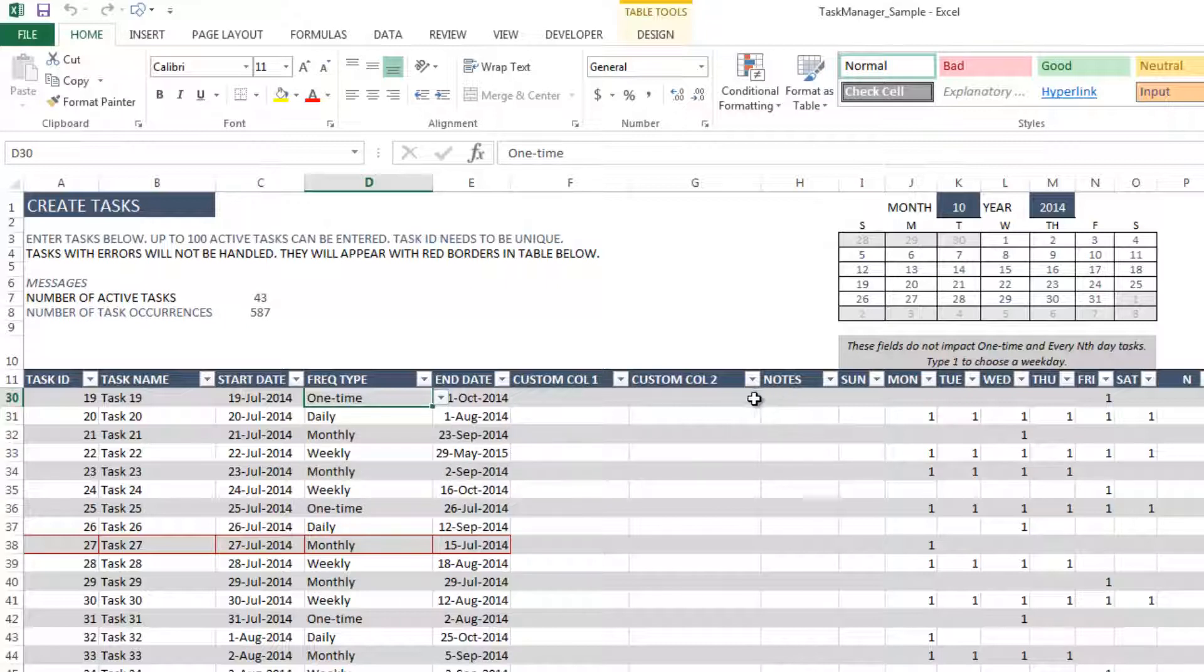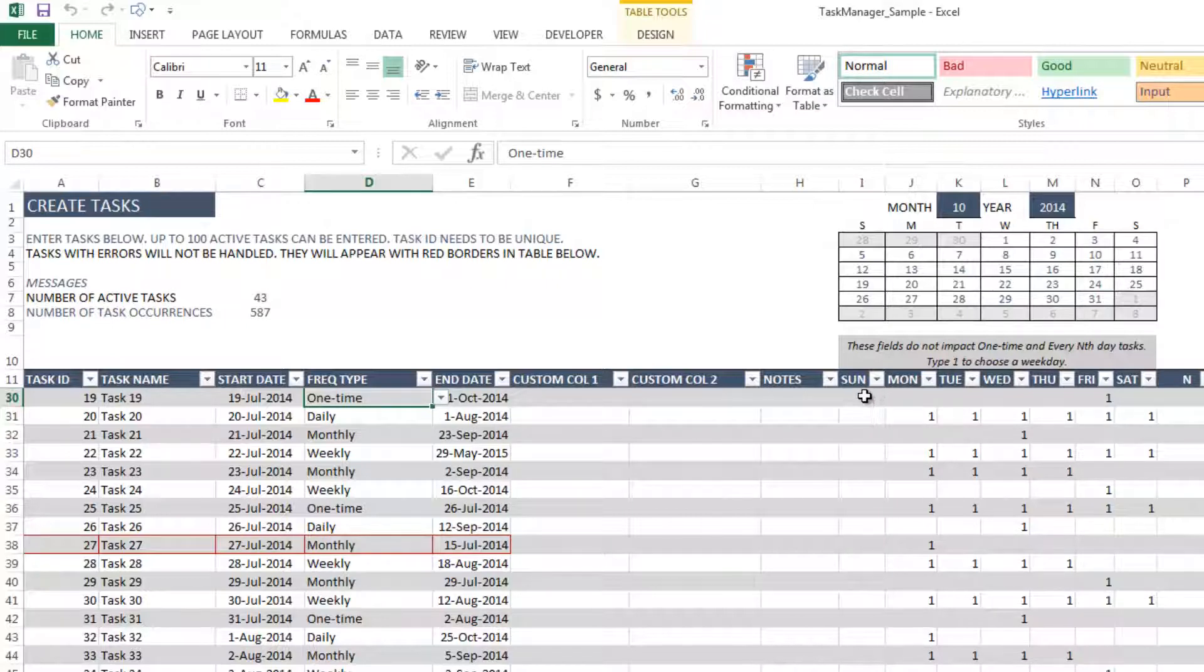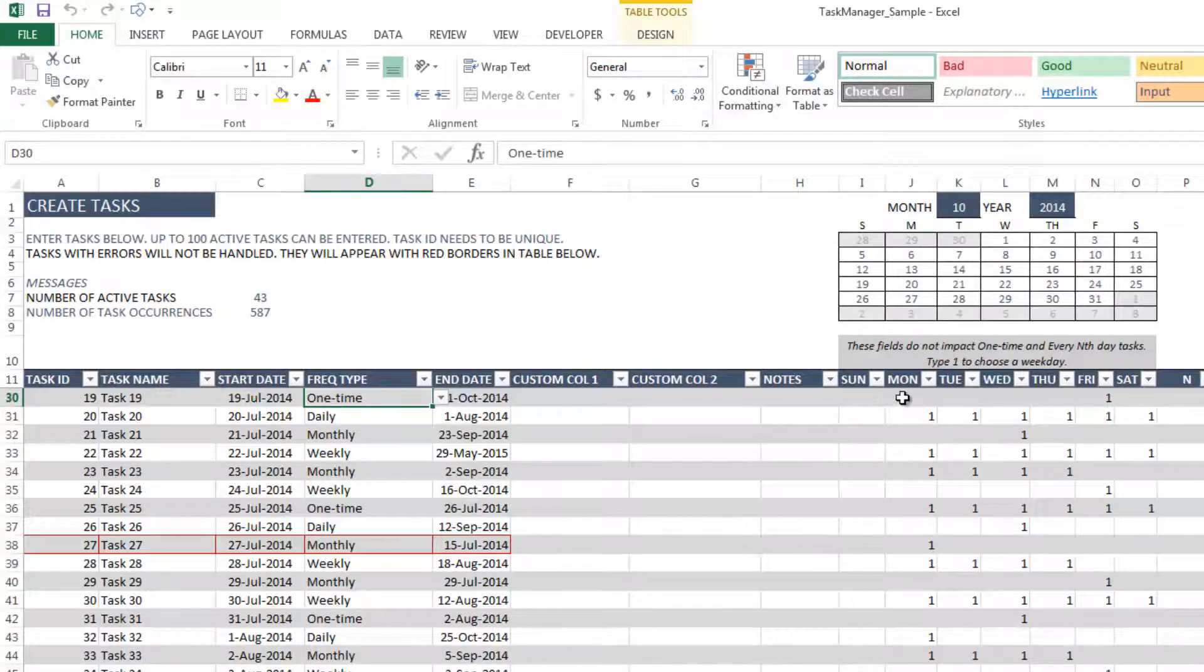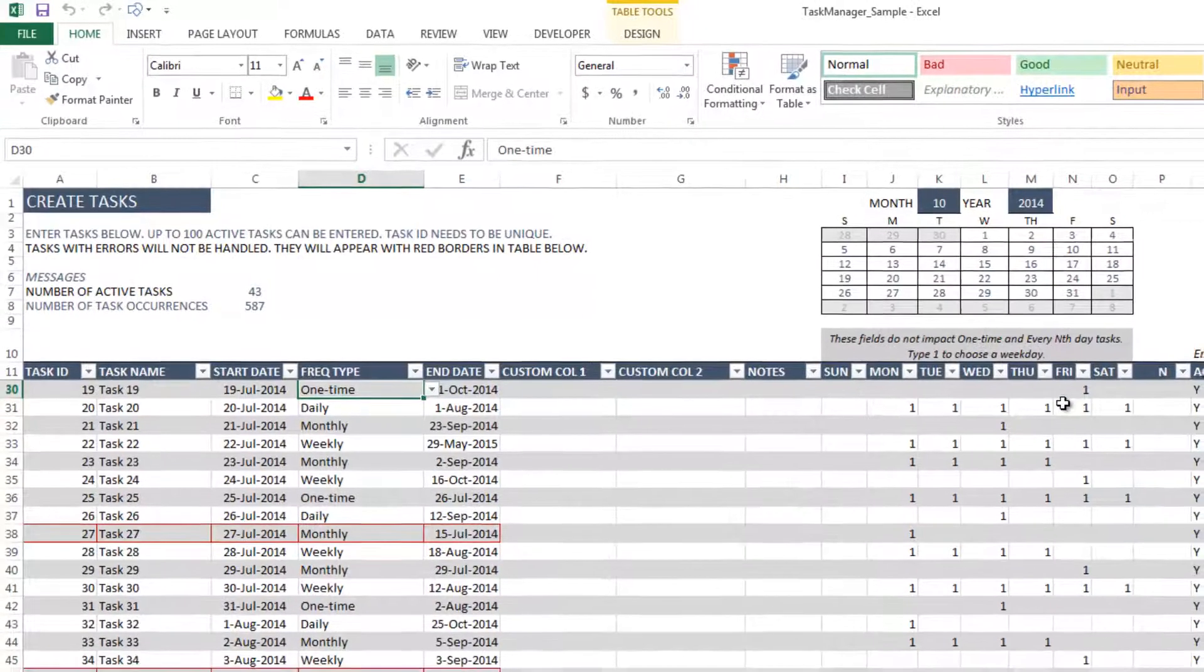There are a few columns available here for you to have any information that you would like to have. And then we have Sunday to Saturday fields where you can actually customize which weekdays you want the tasks to be occurring. And you can fully control that.